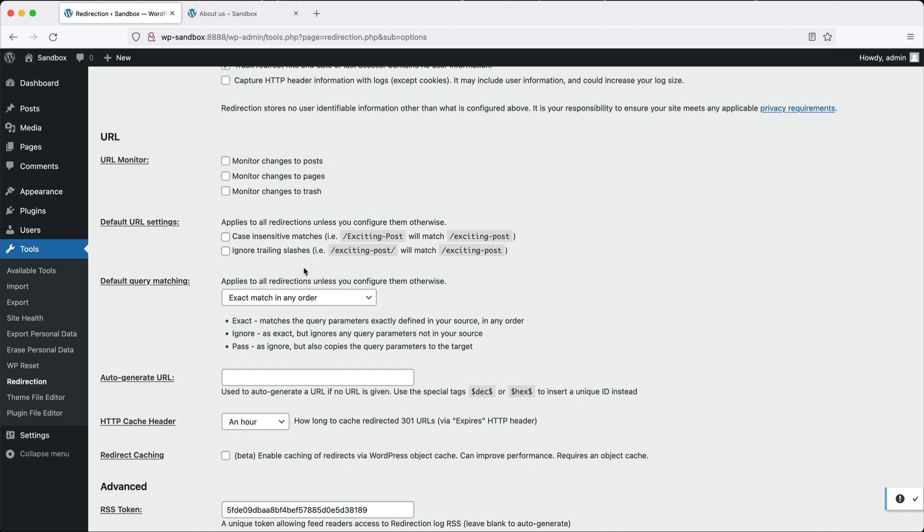If you scroll further down under URL here, you can specify if you want to monitor permalink changes to automatically create the redirects. From default URL settings, you can specify if the redirects will be case insensitive or ignore trailing slashes.